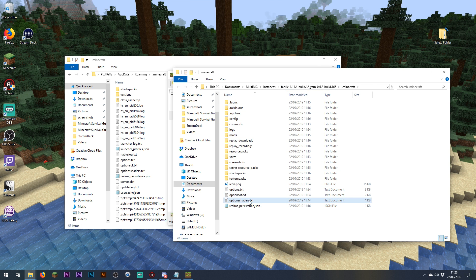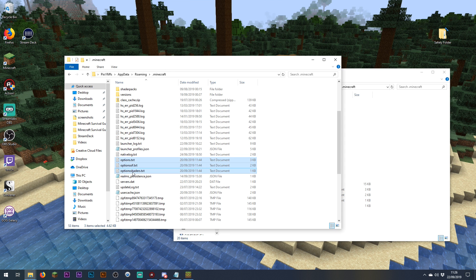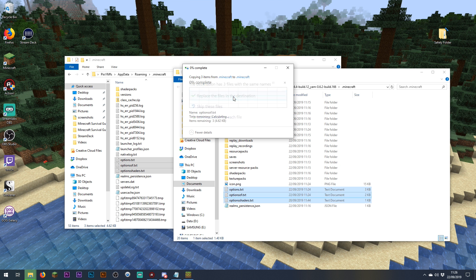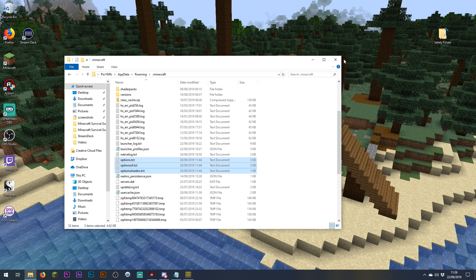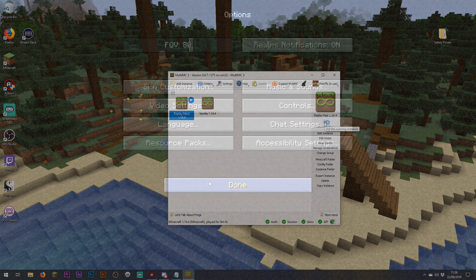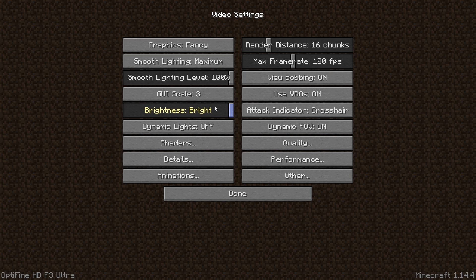If you're already using optifine with vanilla Minecraft and want to copy your optifine options over, it's really simple. Locate your .minecraft folder under your user profile in the AppData roaming folder and find the options.txt, optionsof.txt and optionsshaders.txt files. Then click on your instance in MultiMC and click on Minecraft folder on the right-hand sidebar — that opens the .minecraft folder for this replay mod instance. Just overwrite those files with the ones from your original .minecraft folder and your optifine settings will carry over.